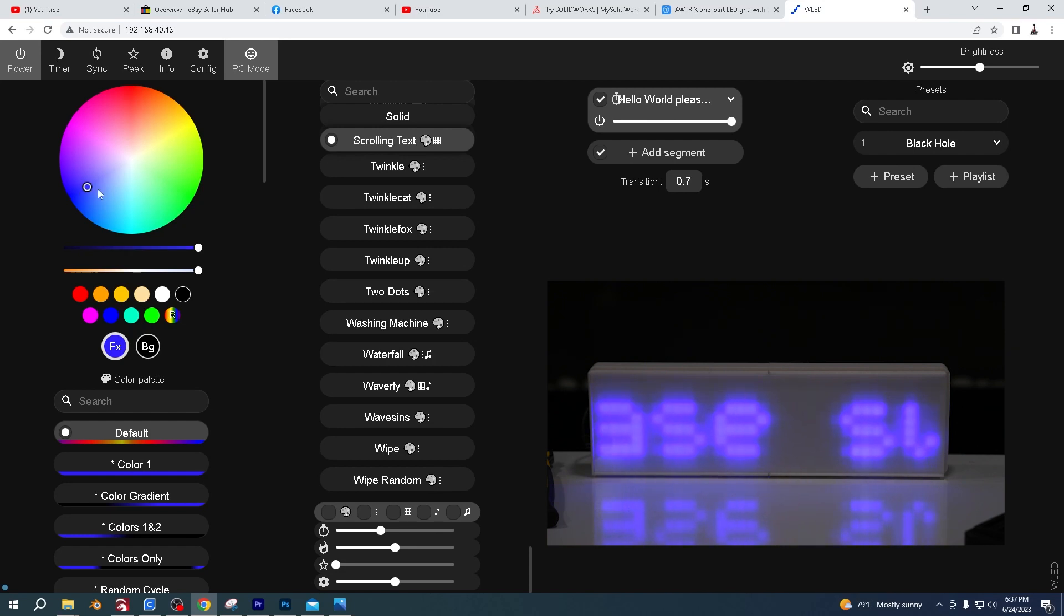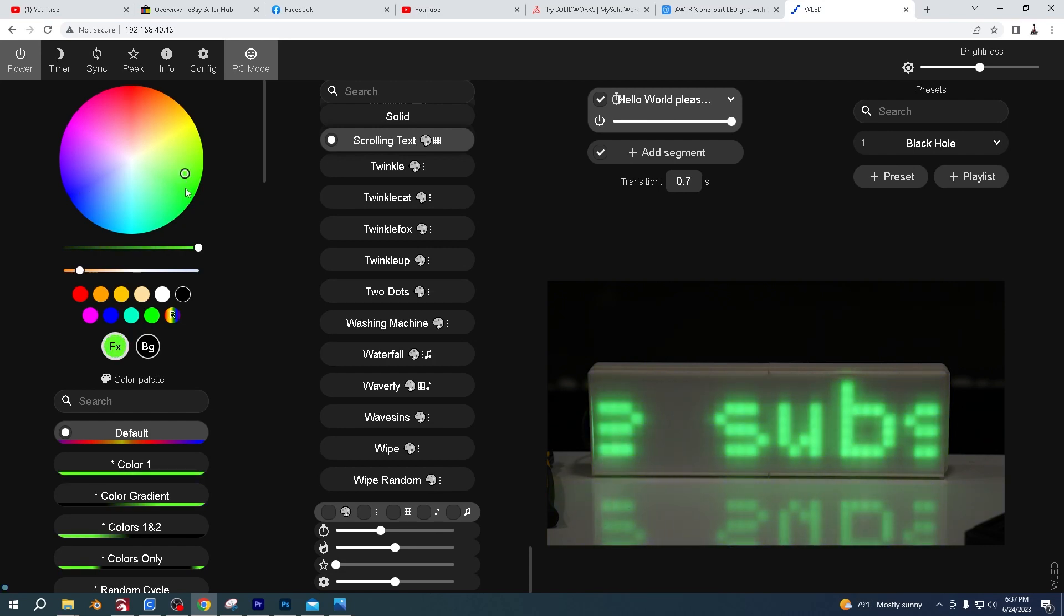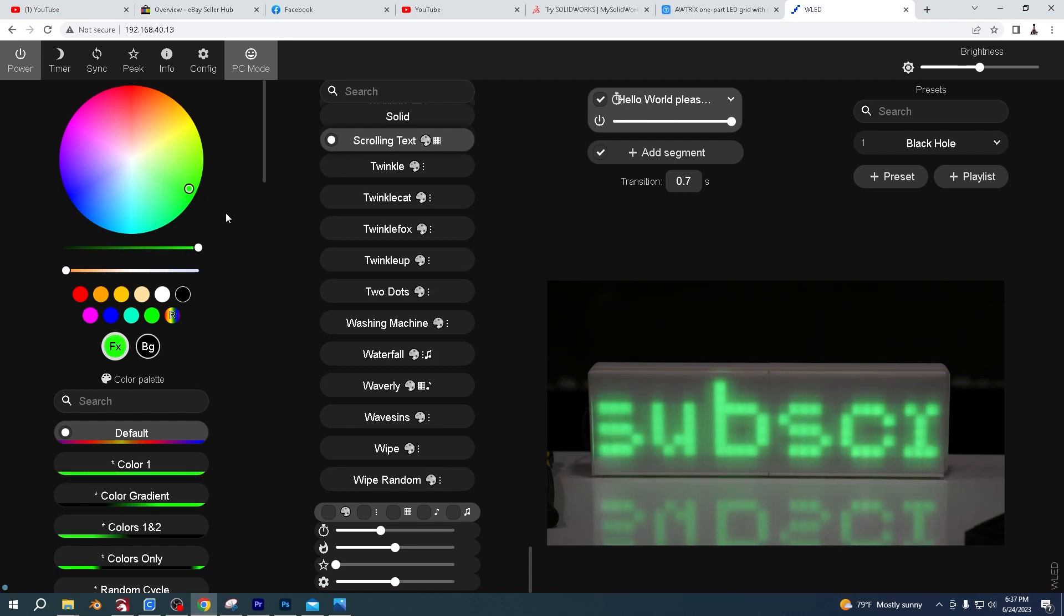By moving that around, we'll also change the color.